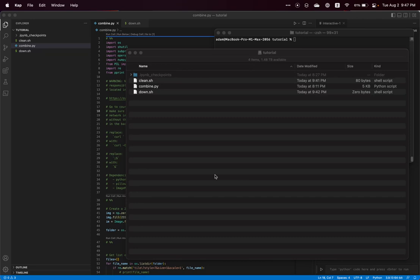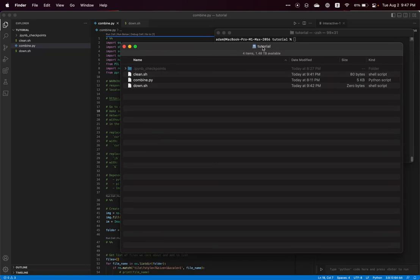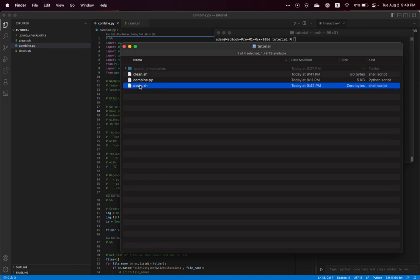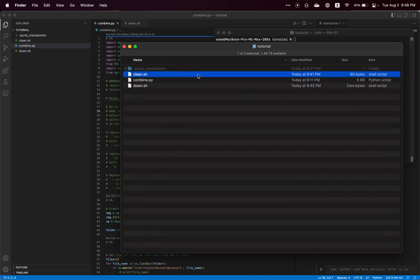So I have a folder here, in my case called tutorial, with just a couple of files. The only important one right now is combine.py, which is a script that I wrote to combine Apple Maps satellite tiles, and then a download.sh file, which is just empty right now. That's where we're going to put our curl commands a little later to download our Apple Maps tile data, and just a clean script that helps me clean up this folder for the tutorial.